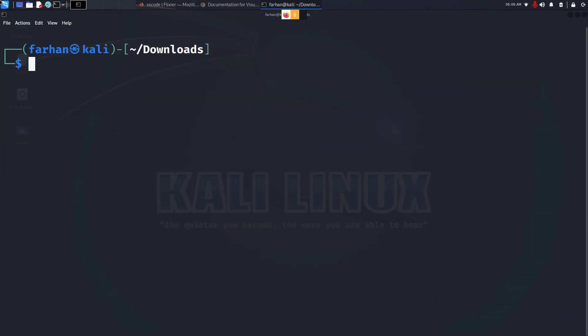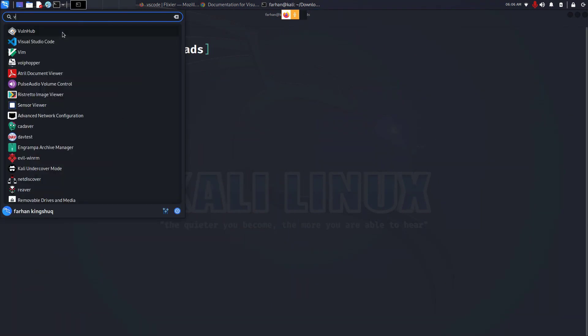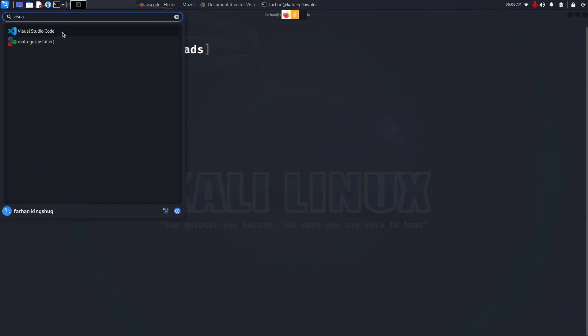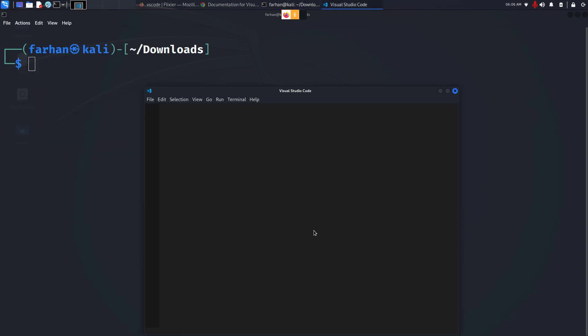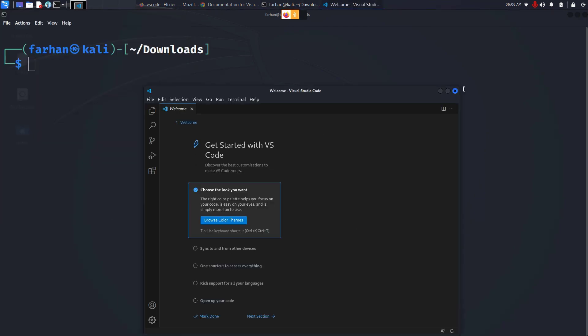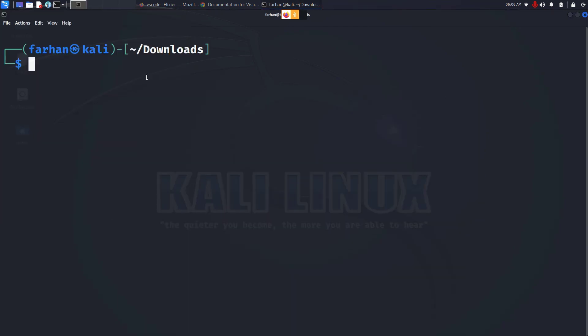After your installation is complete, you can type in the search bar and you can see Visual Studio Code. Click on that and it will start. Or you can start by simply typing in the terminal code, press enter, and your Visual Studio Code will start.